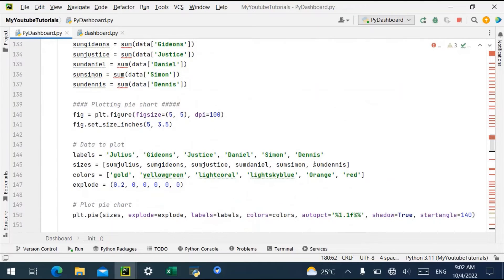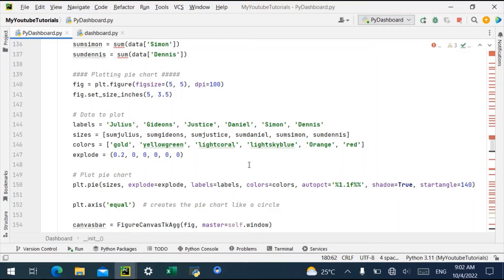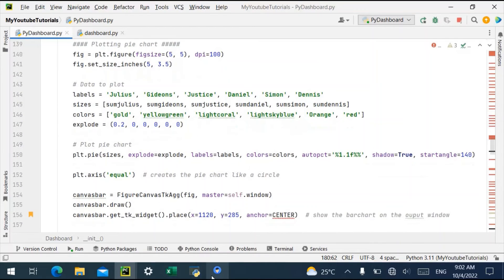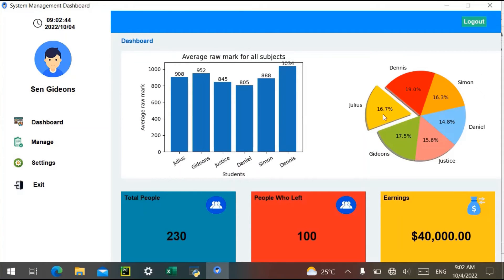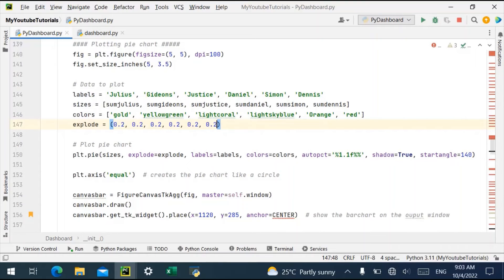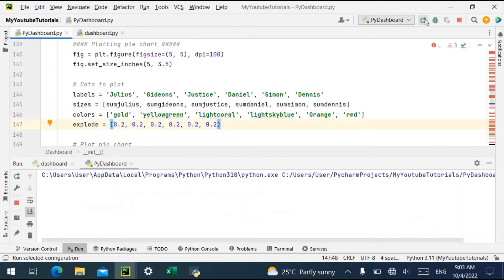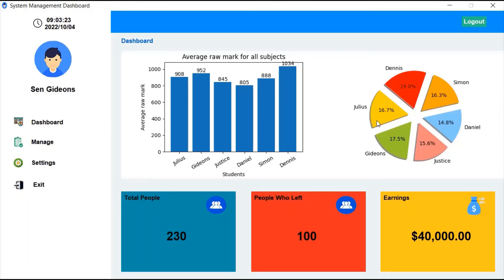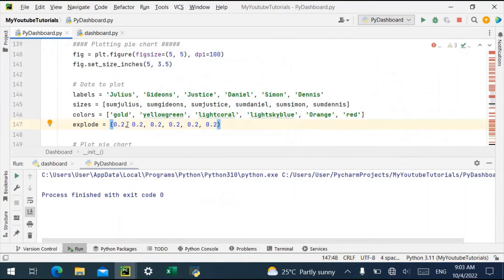Let's verify this is real and not just an image. You can see that Julius's portion of the pie chart has been exploded. Let's try changing it — we'll make all slices exploded, setting the explode value to 0.2 for each. After relaunching, you can see now all of them are exploded, not just Julius.